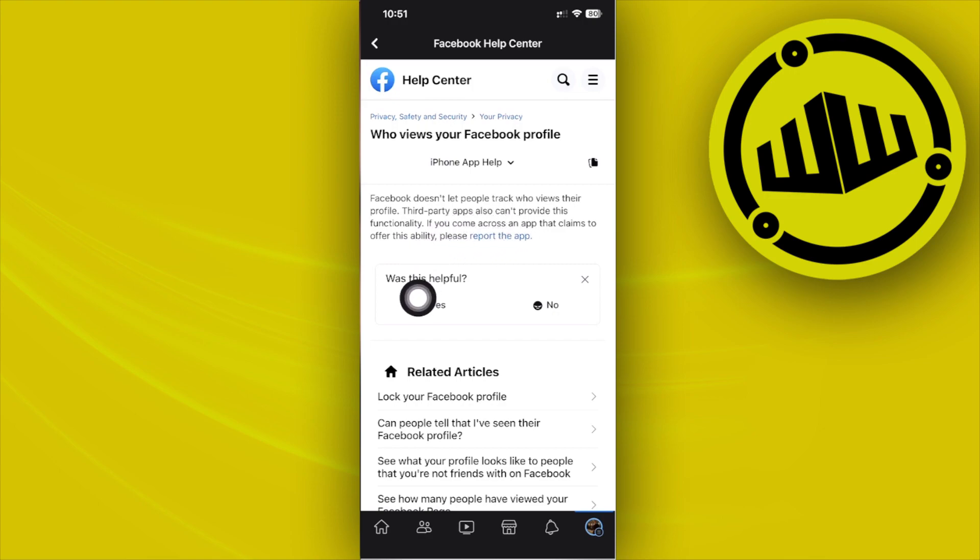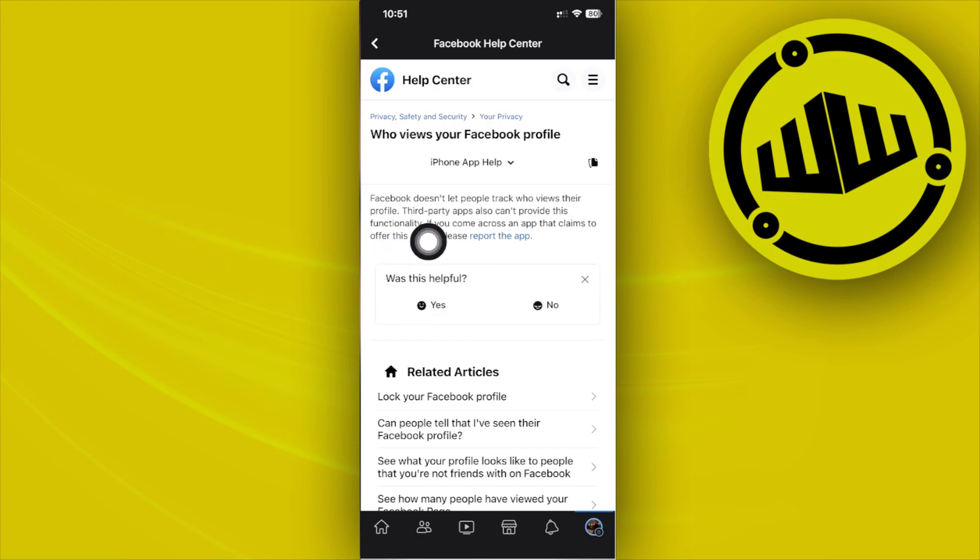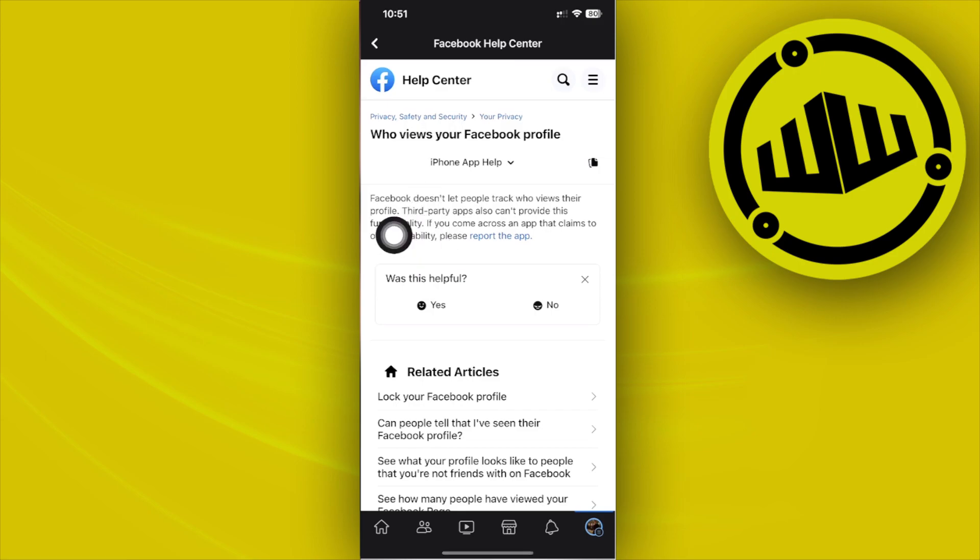So as of the current moment, this is what Facebook does. If you want to check those who viewed your Facebook profile, there is actually no way to do so currently.